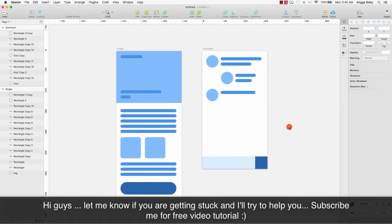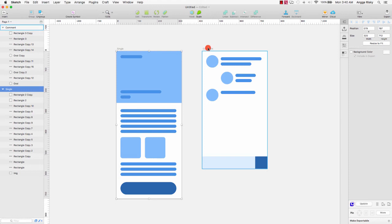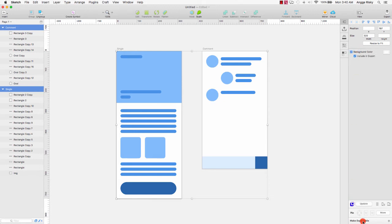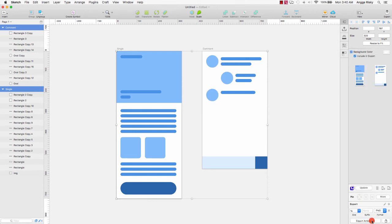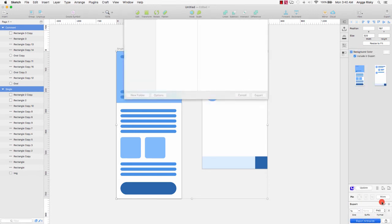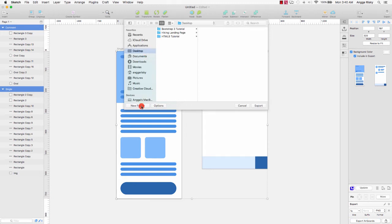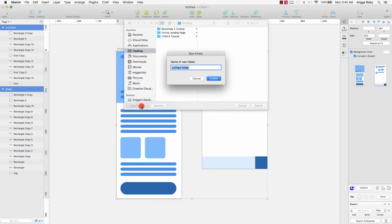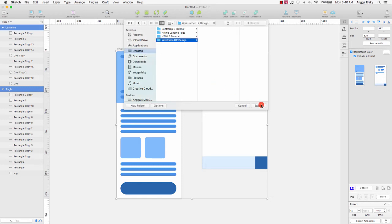We need to select this layer, select the artboard, check the background color, make it exportable, and export the artboards. I will create a new folder here for wireframe and UX design, then create and export.